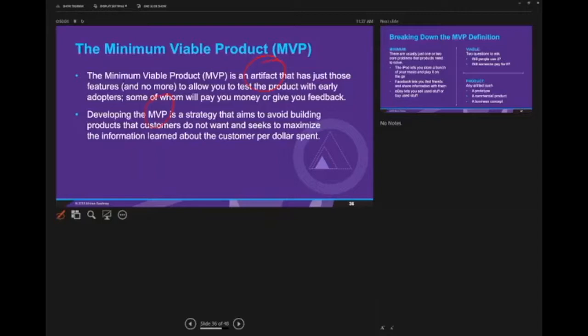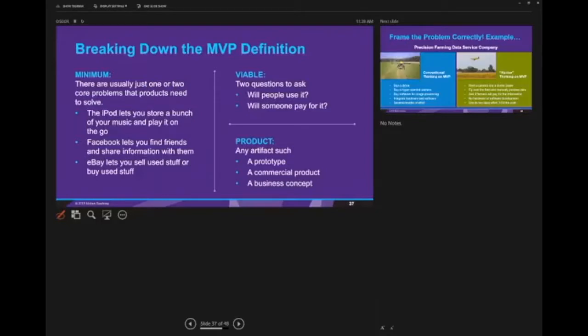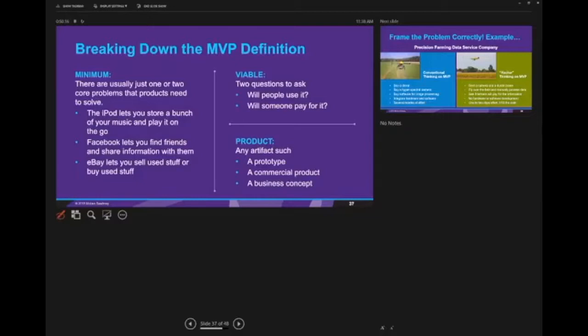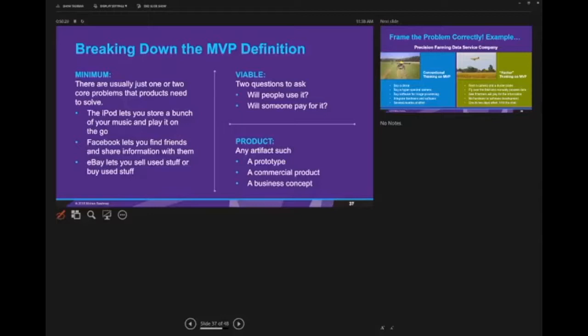In the MVP definition, let's break down the definition. Minimum means that I only focus on the one or two problems that I really need to solve - no bells, no whistles. When Facebook started, Facebook was only about finding friends and sharing information with them. Now it's also communicating with friends, sharing stories, videos, and other sorts of things. Those are things that came later. It's really important as an entrepreneur to focus on the one core problem you're going to solve. Don't get distracted, don't try to do too much, don't buy the ocean. That's the idea of minimum.